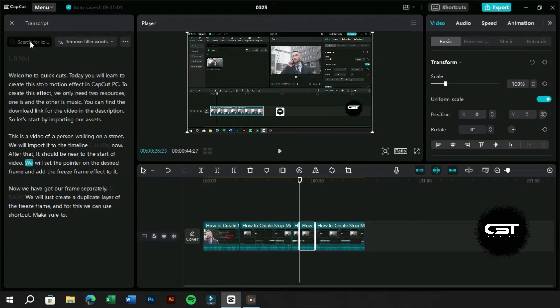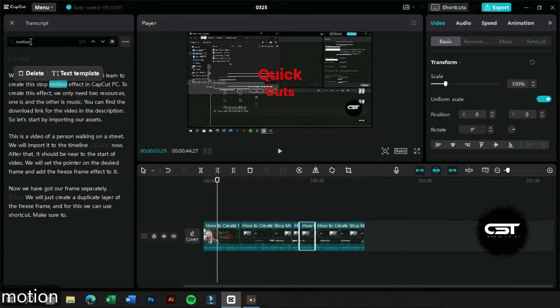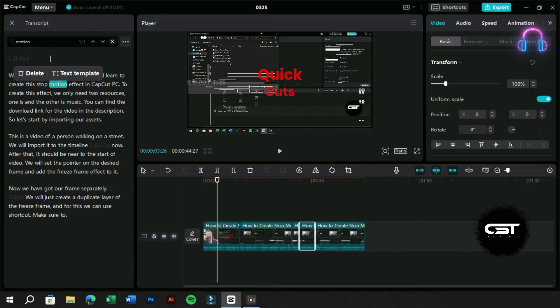Let's use the search feature to find a specific word. When the text is highlighted, we can see this text template option.